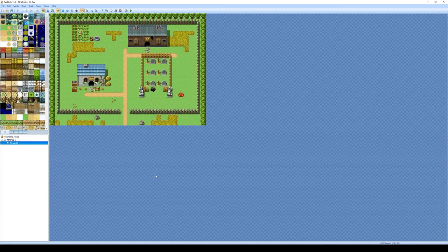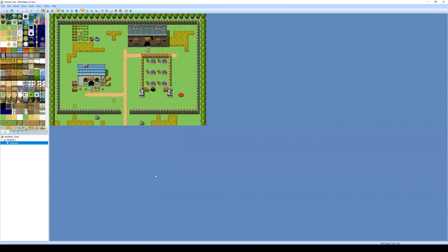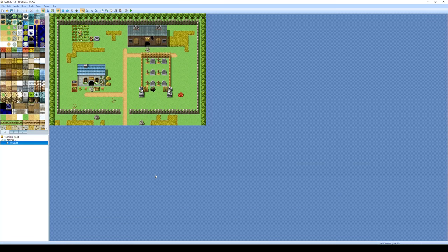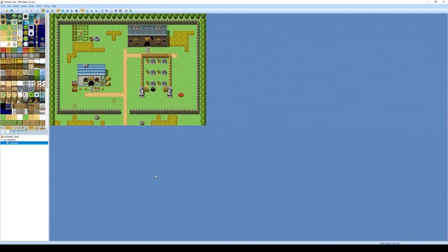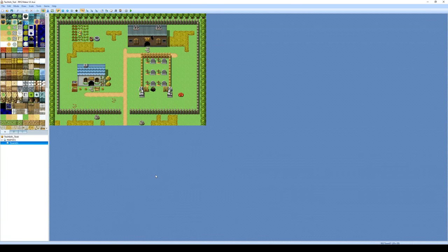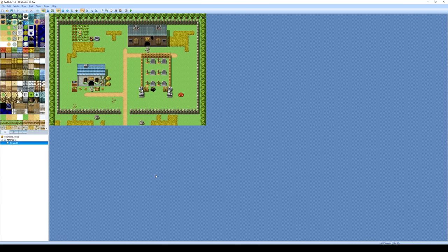Hey guys, welcome to another lesson here at THSS Technology. Today we're going to continue doing some work in RPG Maker. We're going to learn how to make our very first event.